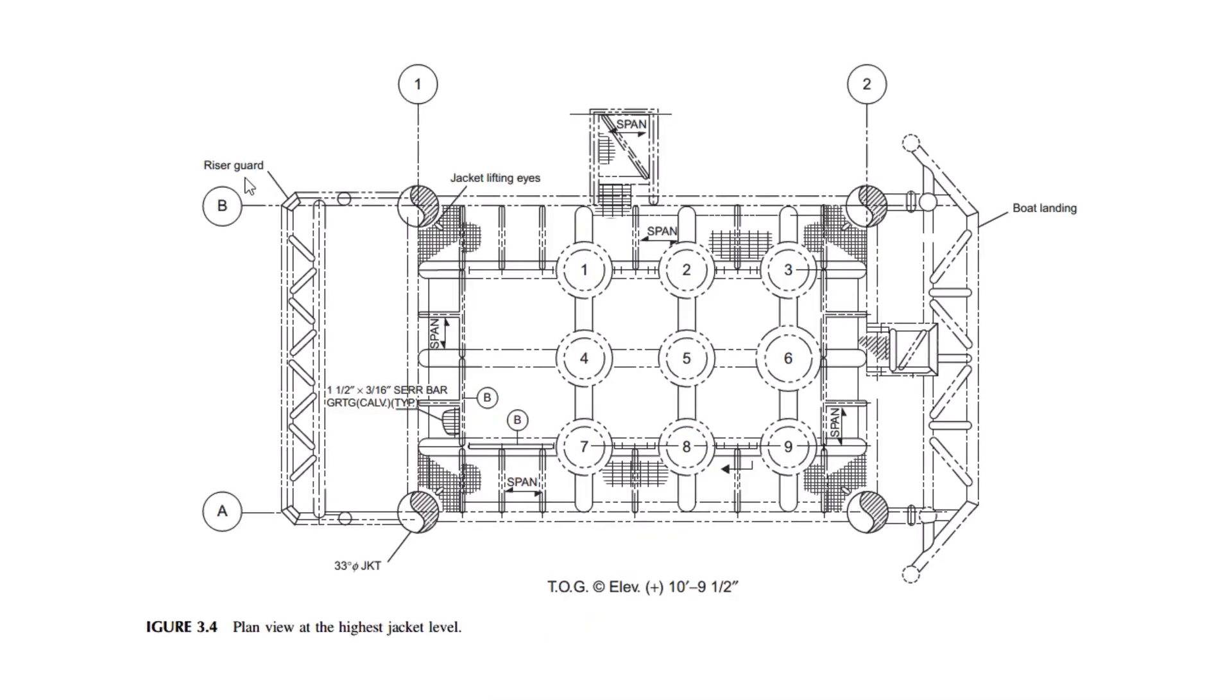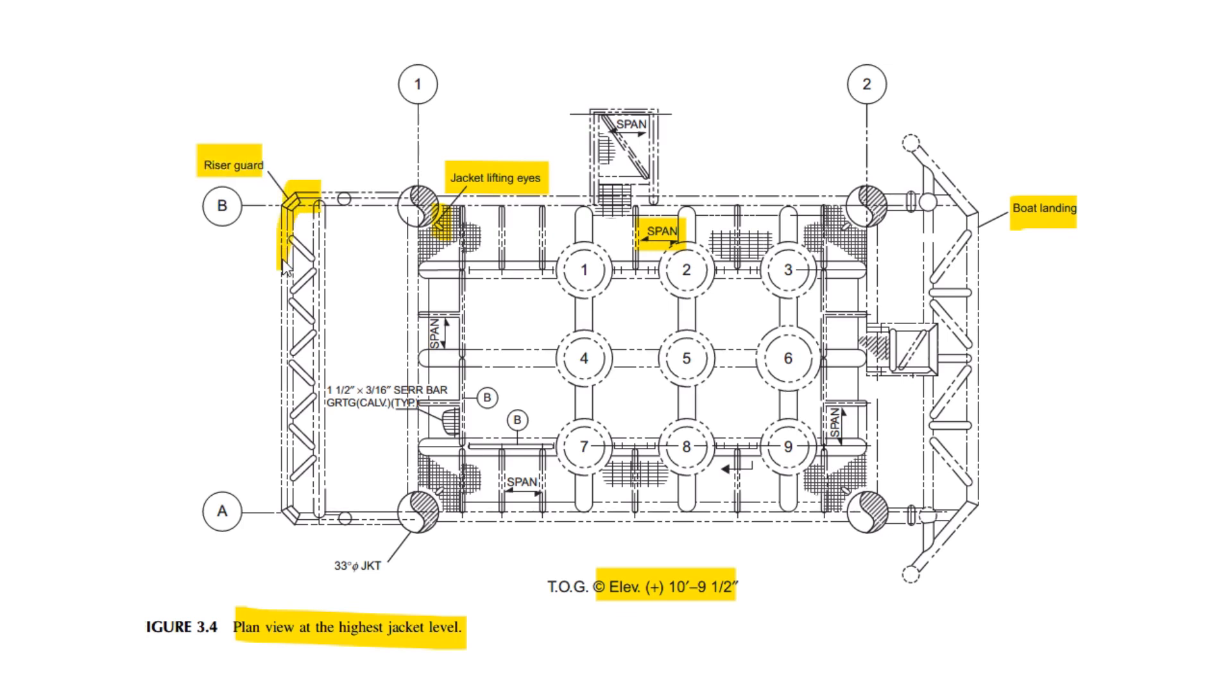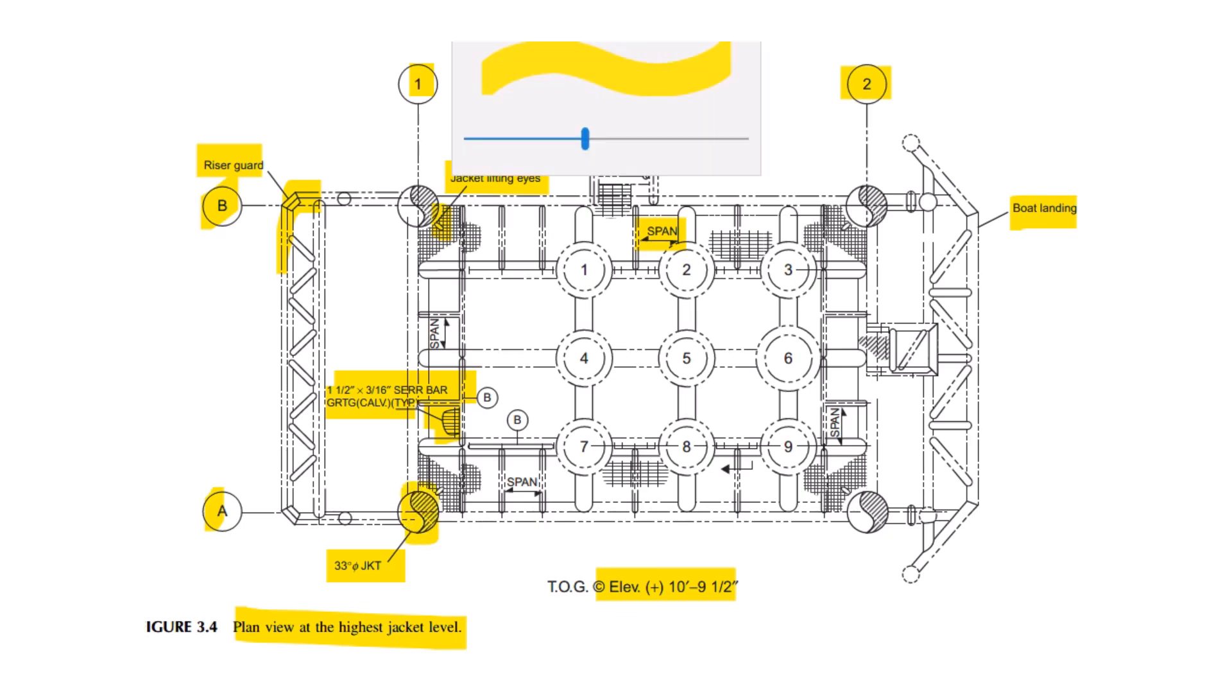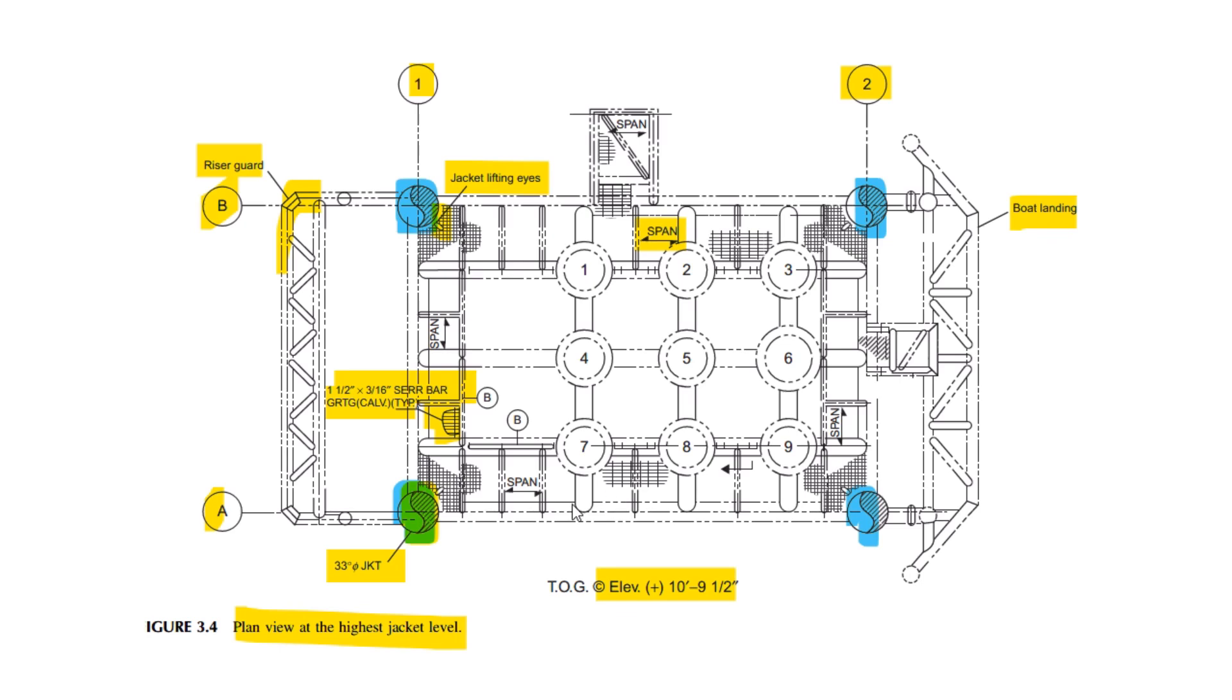This is the plan view of the highest level of jacket, that's top of grating elevation 10 feet by 9 inch. You can see the boat landing here and jacket lifting pad eyes and span, the guard for the board for grating. This is Row 1, 2, Row A and B. So total 4 legs are here, total 4 jacket legs. This span of the grating you can see, so this is the highest jacket level plan view.